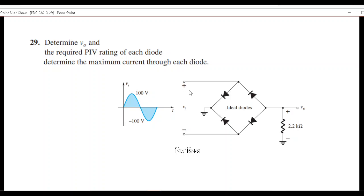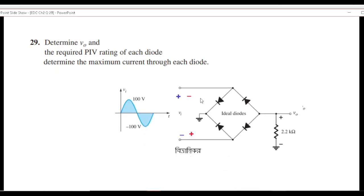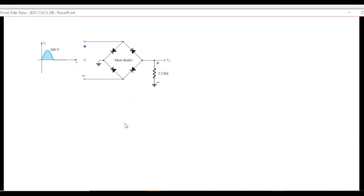The input is slightly misleading because it has both positive and negative cycles. When the positive half cycle occurs, the top terminal is positive and the bottom is negative; when the negative half cycle occurs, the top is negative and the bottom is positive. Now for the positive half, let's determine which diode is forward biased and which is reverse biased.